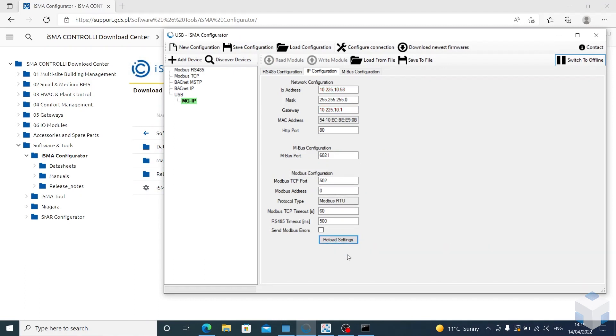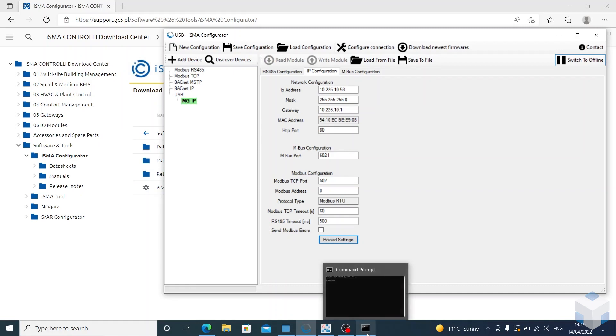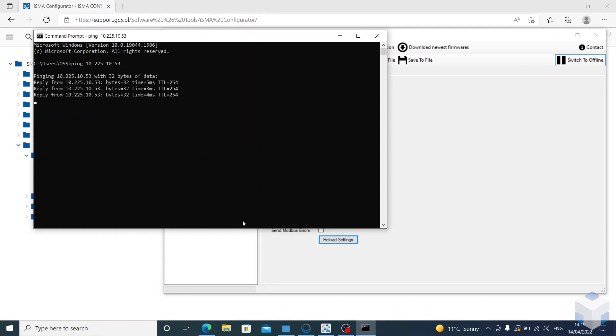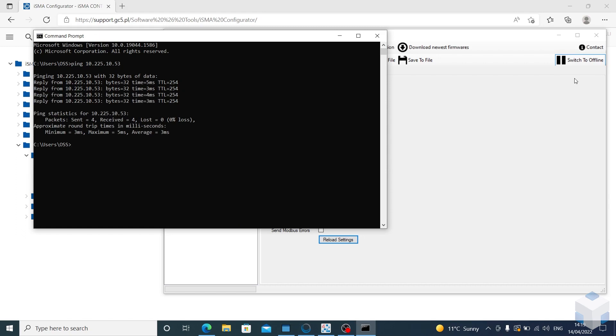Just to double-check that that's saved, we want to go to the command prompt and ping the IP address to make sure it is on the network. And as you can see, we're now getting replies, so that was a success.